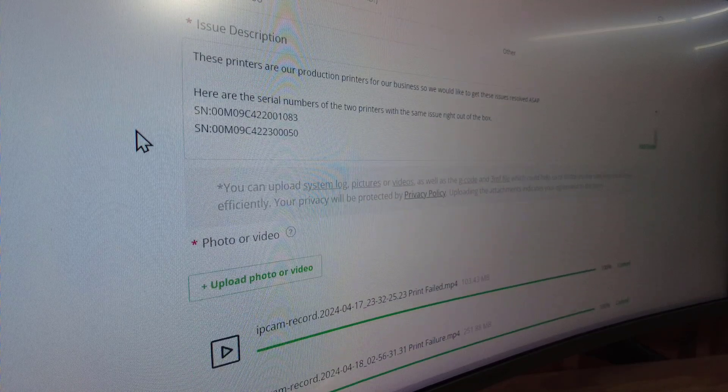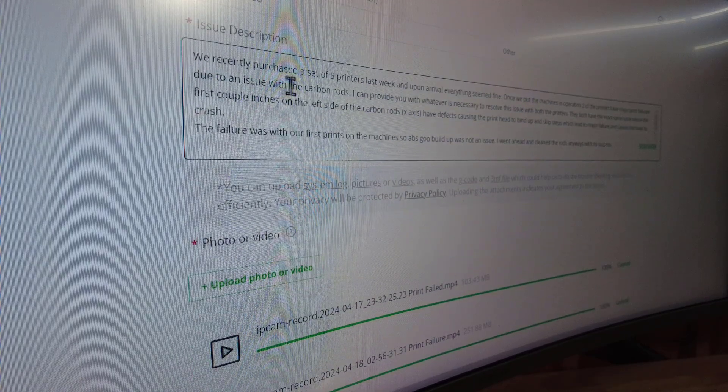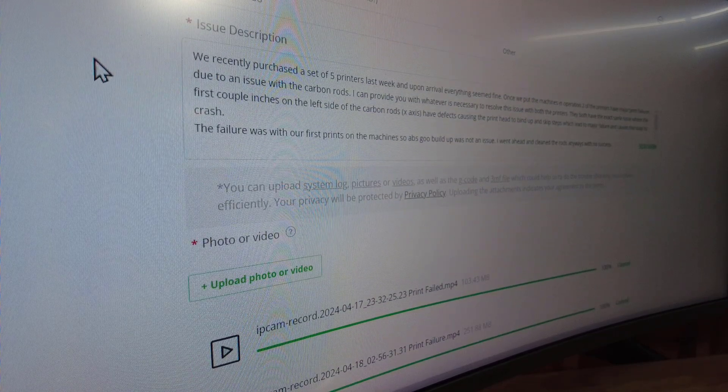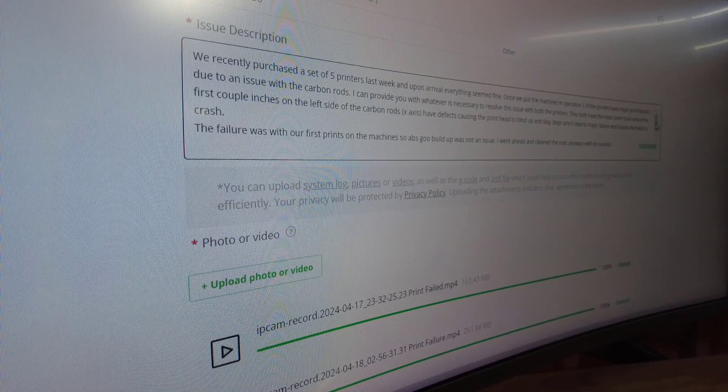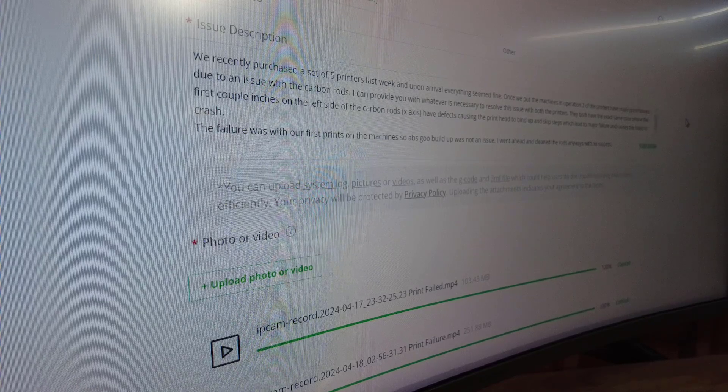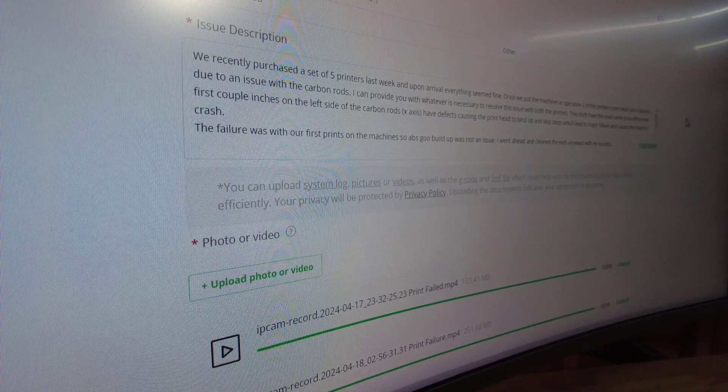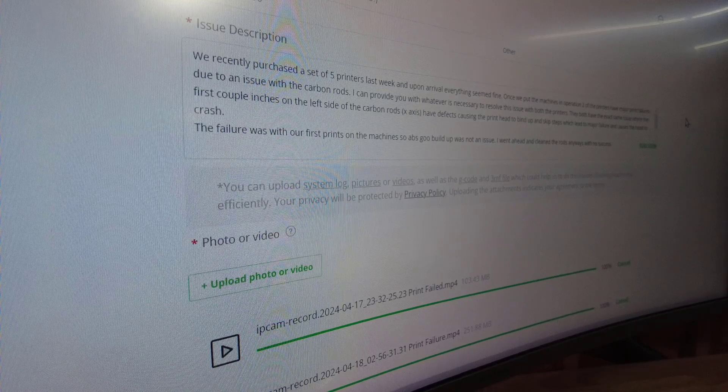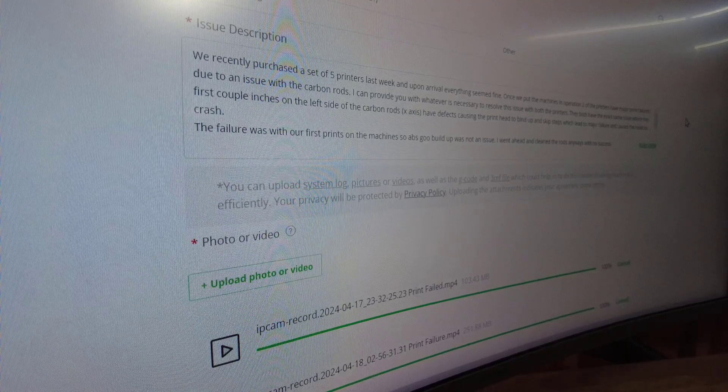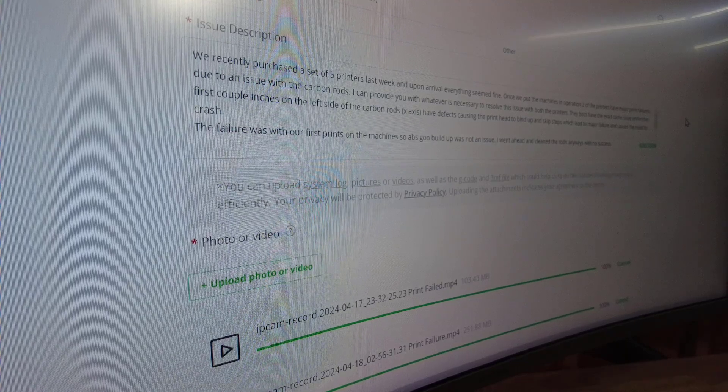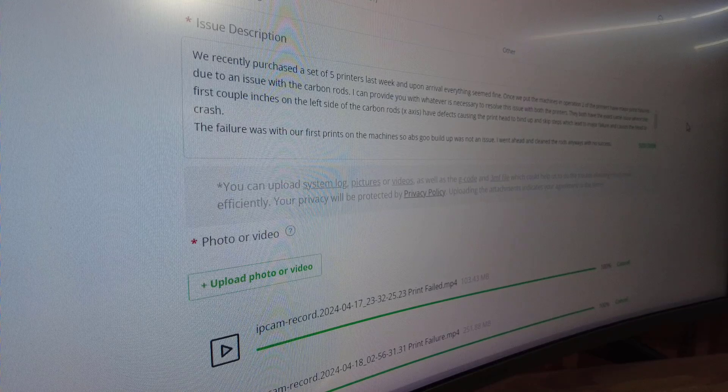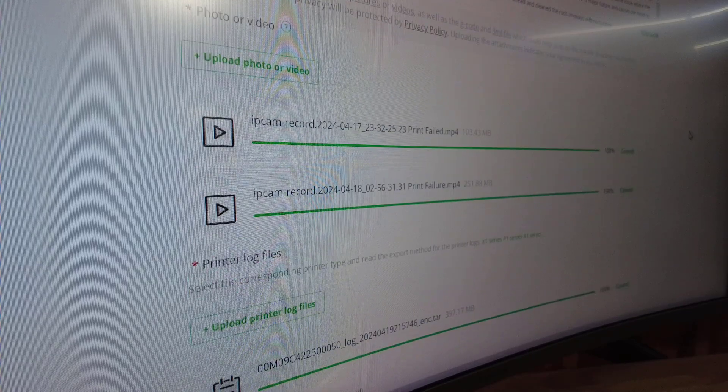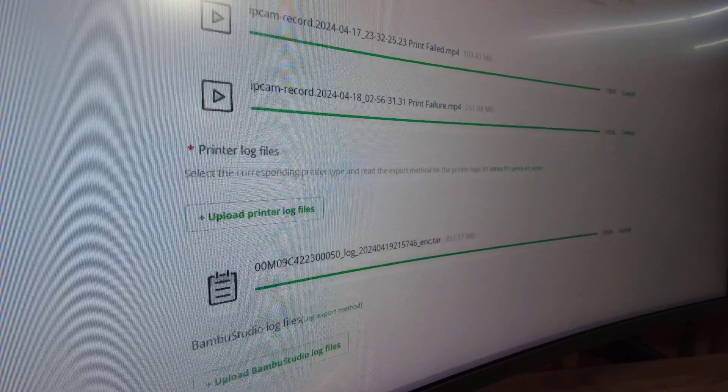In here I wrote a description of our issue just very briefly. If you want to check that out, it's kind of an example. I'm not going to go any further than that, but we just typed out our complaint as easily as possible, as coherent as possible.